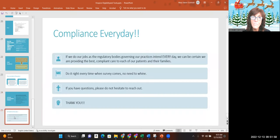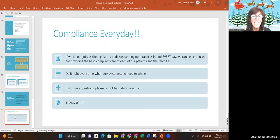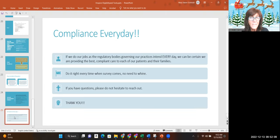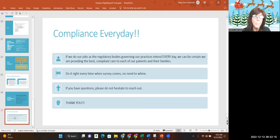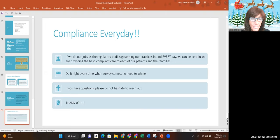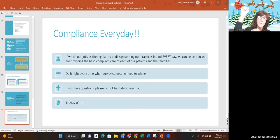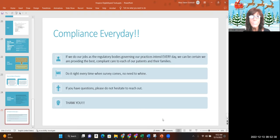If we do our jobs the way the regulatory bodies that govern us intend for us to do it, then we don't have to worry about a thing. We can be certain that we're doing the best, we're providing the best compliant care to our patients. And you don't have to be, oh my God, JCAHO's coming, oh my God, CHAP is coming. Good. Let them come. We do it the right way every day. And then we don't have to worry about it. If you have any questions about any of this, please reach out. Thank you. And again, questions, please let me know. Bye.